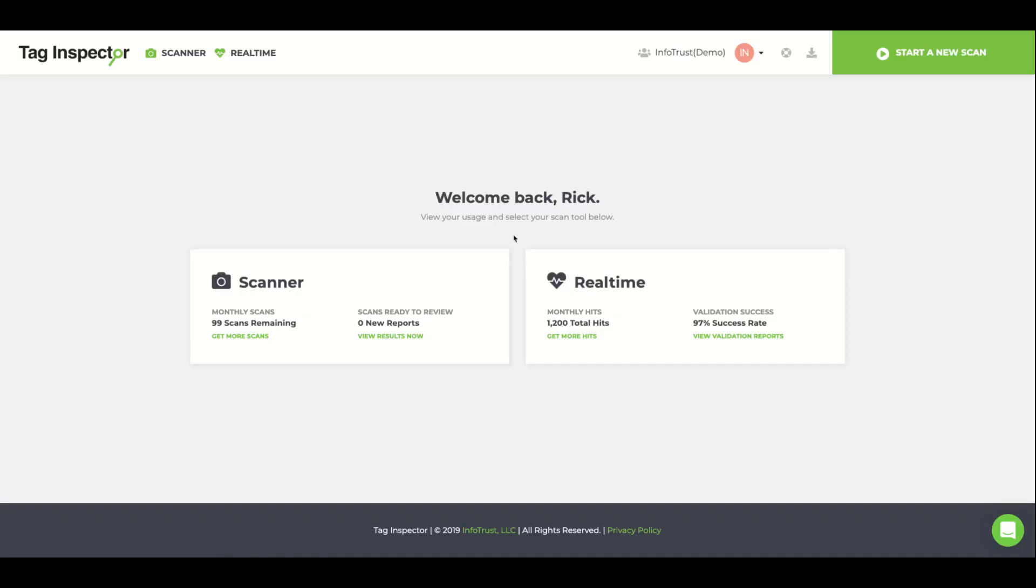Hello, this is Rick Bell with Tag Inspector Technical Support. In this instructional video, I'm going to cover the scan report and all the detailed data that Scanner collects about the tags in your URL.